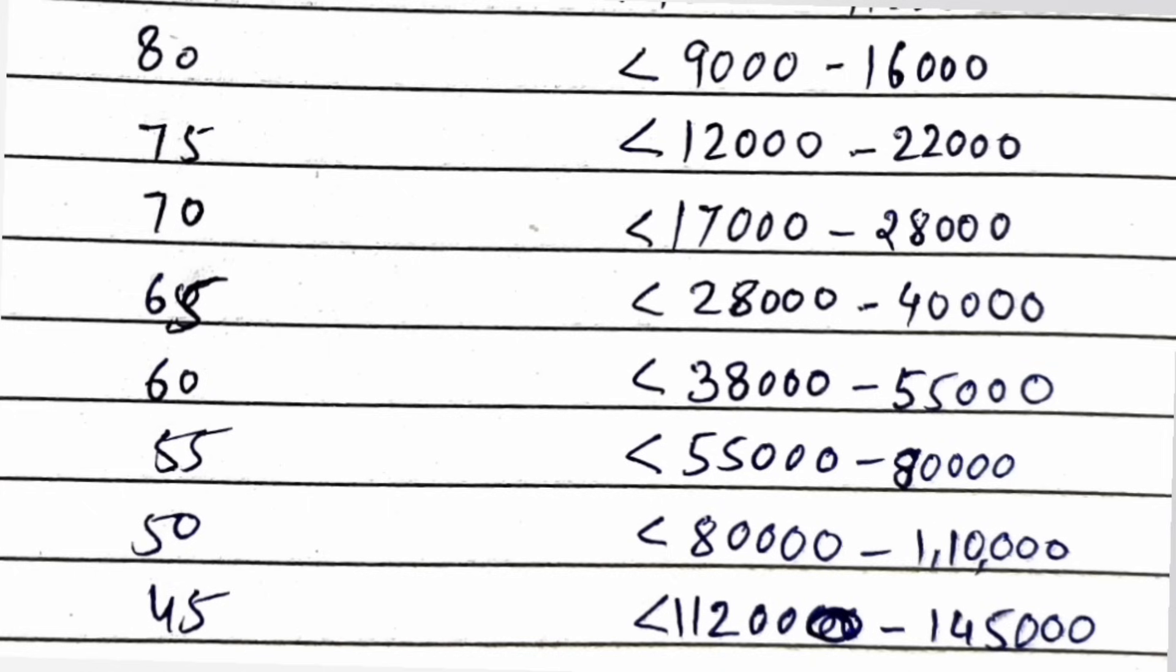For 55 marks, your rank could be 55,000 to 80,000. If it was easiest shift, you can get 80,000 rank. If it was toughest shift, you can get 55,000 rank. For 50 marks, your rank could be between 80,000 to 110,000. So minimum you should be getting 50 plus marks to ensure that you get Vellore campus or Chennai campus. Below that you will only be getting the Bhopal and AP campus, ranked between 112,000 to 145,000.